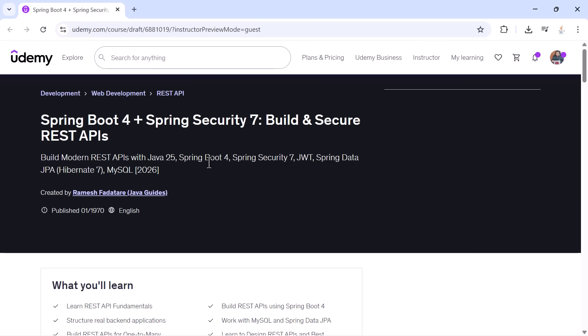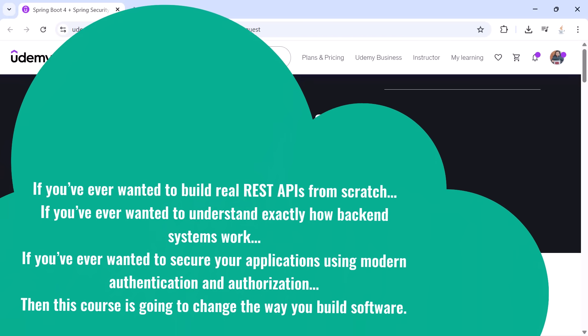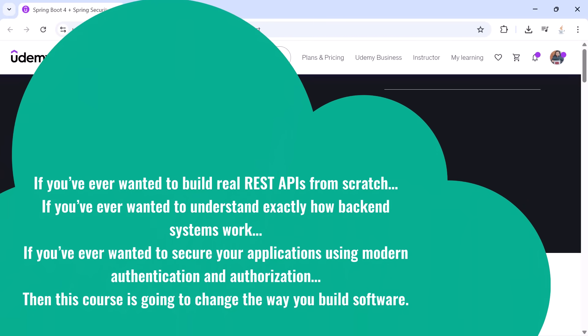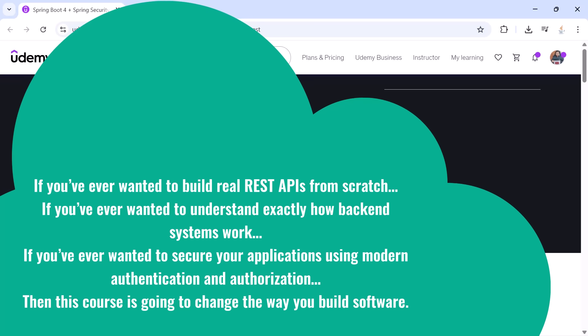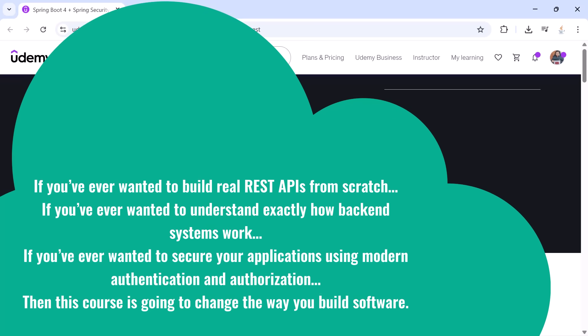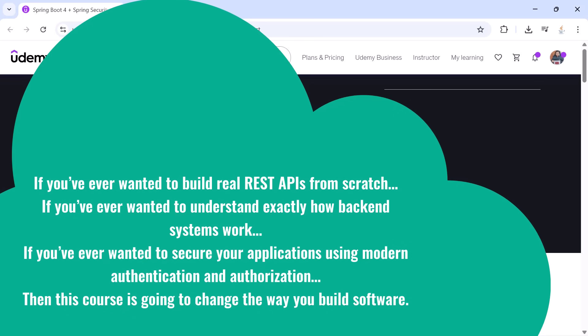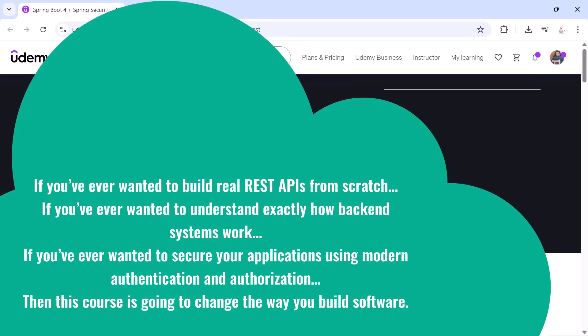If you've ever wanted to build real REST APIs from scratch, if you've ever wanted to understand exactly how backend systems work...